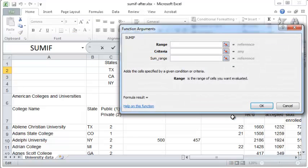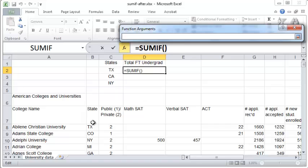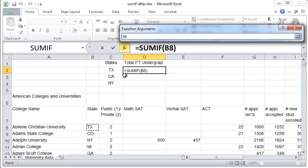The first choice you need to give is a range. The range here should be the range of all the states, because that's going to be our range in which we will search for Texas or California or NY. So click on the first state.